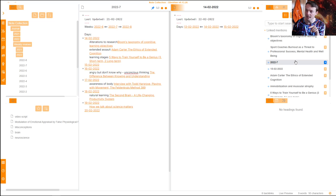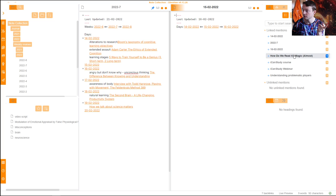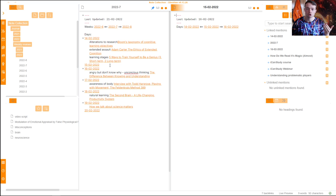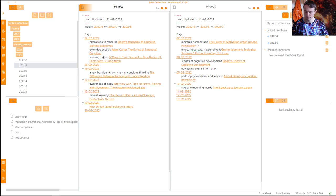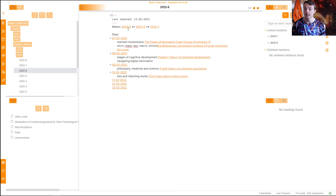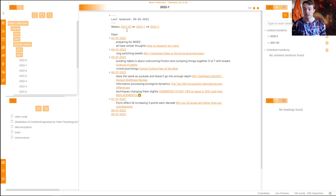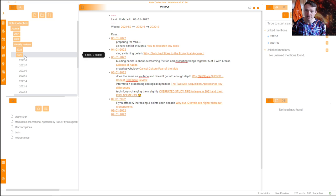Not all of the backlinks are brought into the weekly note. On the 15th, for example, I consumed four different videos but I didn't see them as noteworthy enough to put into the podcast or weekly review. All these weeks are linked, so I can go all the way back to 2021. That's how the weekly reviews work.